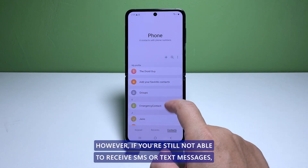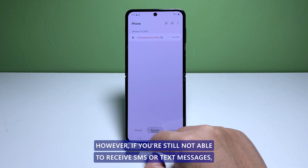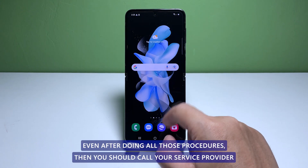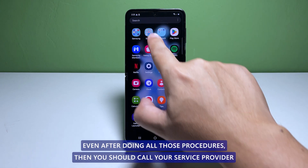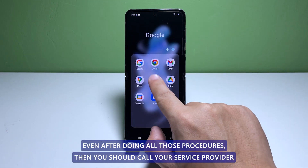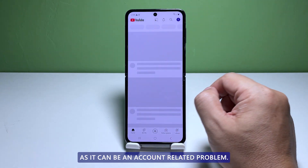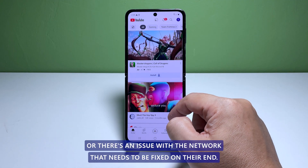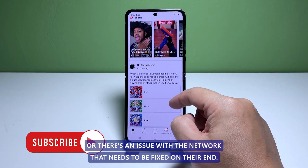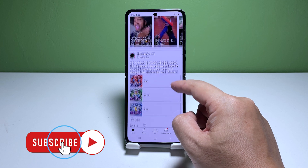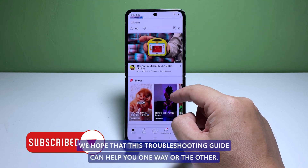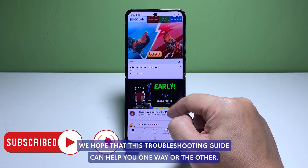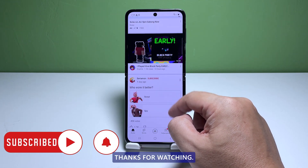However, if you're still not able to receive SMS or text messages even after doing all those procedures, then you should call your service provider as it can be an account-related problem, or there's an issue with the network that needs to be fixed on their end. We hope that this troubleshooting guide can help you one way or the other. Thanks for watching.